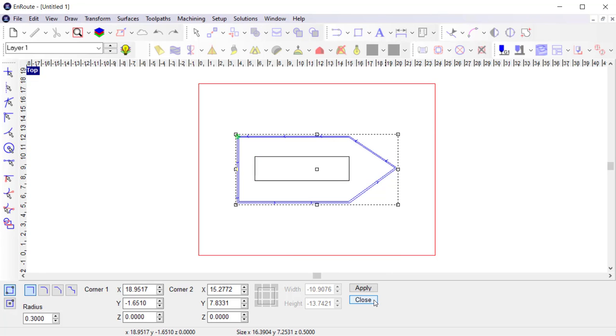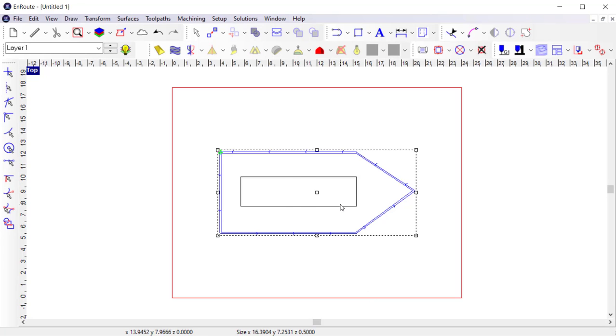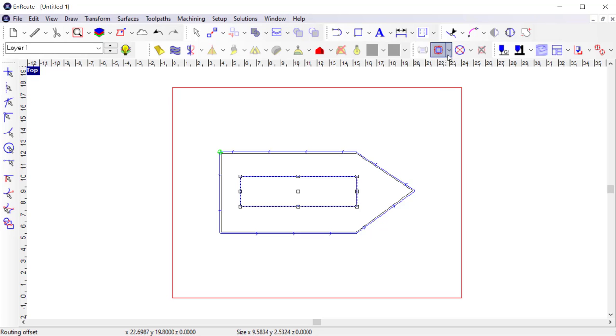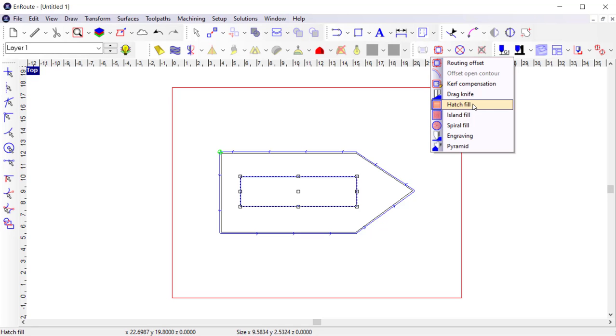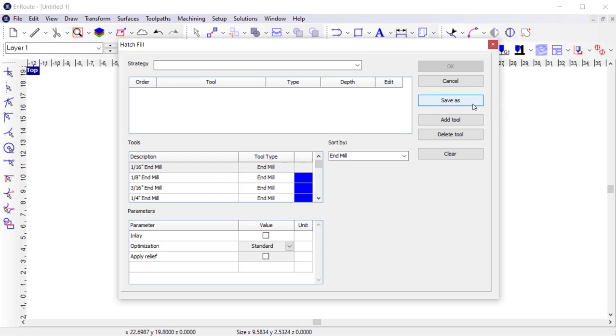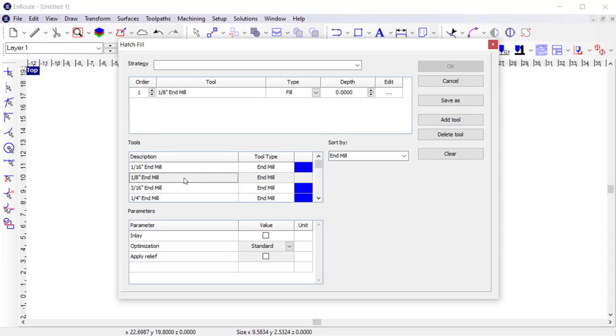I would just create a rectangle here, which I can apply the fill to, then select it and activate the hatch fill strategy. I want to create the hatch fill with a slightly smaller 1-8 inch end mill, so I'm going to click it to add it to my cut list.